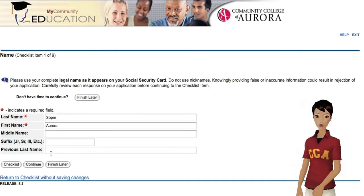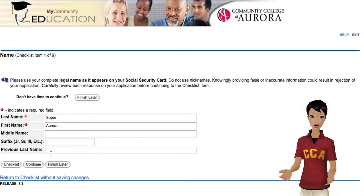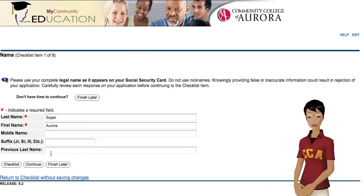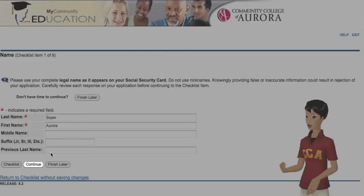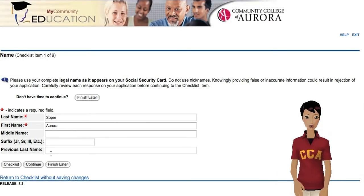Check to make sure that the way your name appears here is right. If you see any mistakes, you can fix them now. Once you've made sure your information is correct, click here to continue your application.